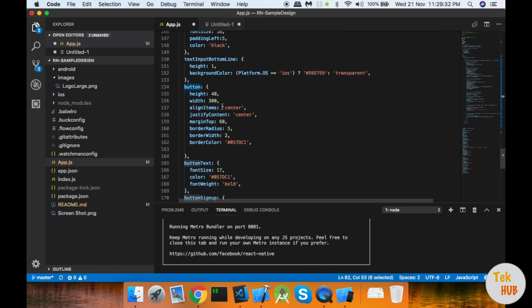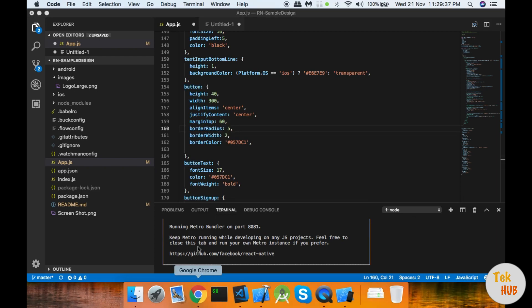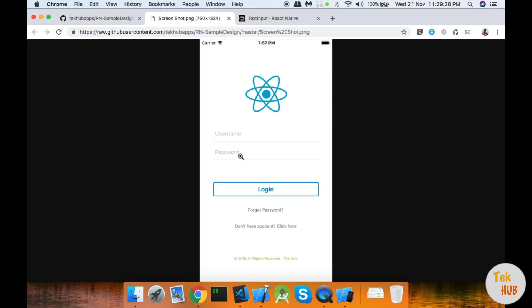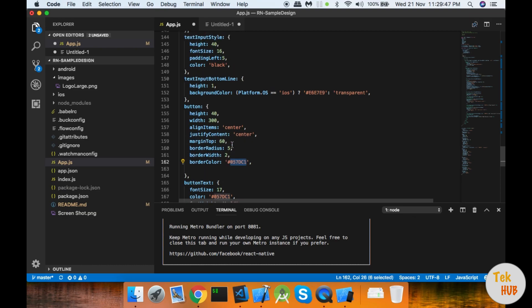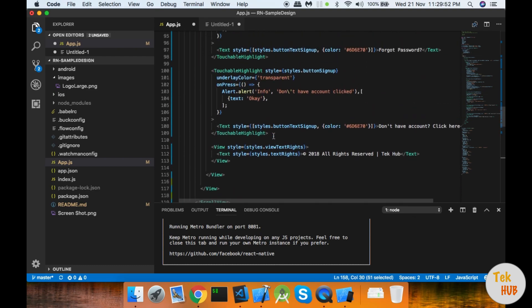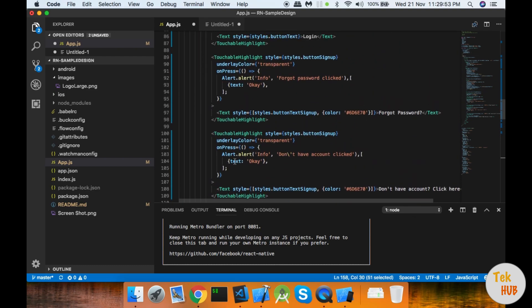If you click on border radius 5, you will see the corner radius. You will see the width of the border. That is why you set the color. This is the alignment center — the text will be centered. Login is centered. That is why you have those parameters.